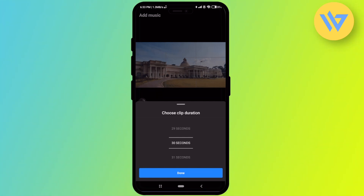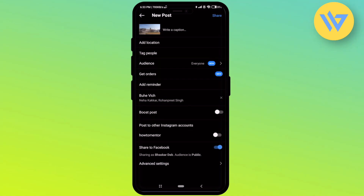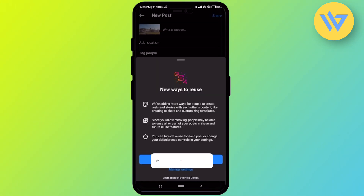Then click on done, and after that click on next at the top right. Click on ok. Over here you can do some additional settings if you want to.